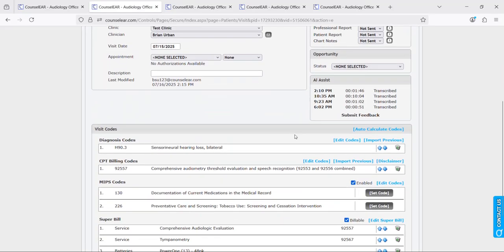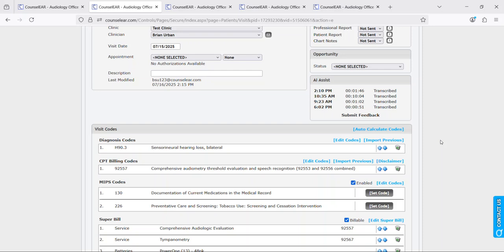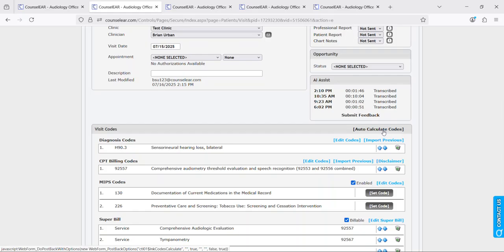Once you have applied the data, if there are codes in place they will land in the super bill area. If you also have audiologic data in Counselor, like you sent it over from NOAH via Synergy, then you may also want to click auto calculate codes.